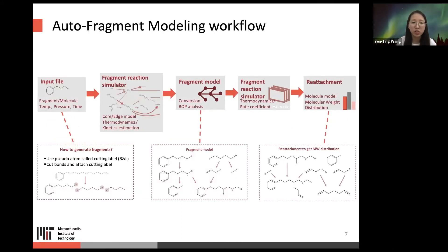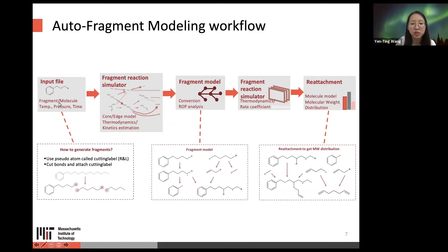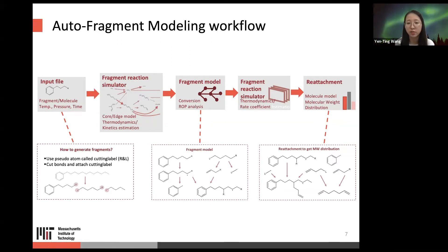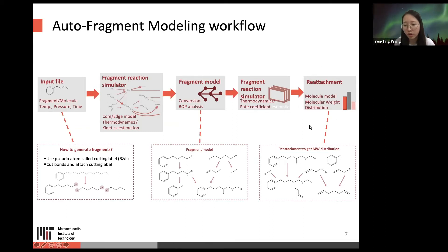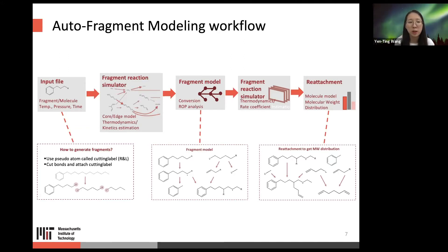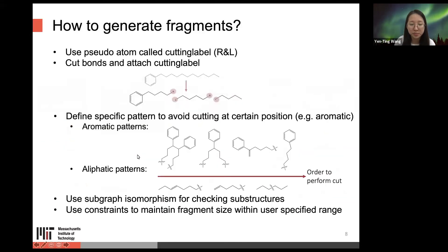This is the AFM workflow. It follows the same strategy as a normal RMG job. The first step is to prepare the input file with fragments or molecules. Then AFM and RMG generate the fragment model. Once we have the fragment model, we use simulators such as Cantera or CamKing for post-processing calculations. The final step is reattachment — recovering molecular information — so we can get the information we really care about, such as molecular weight distribution.